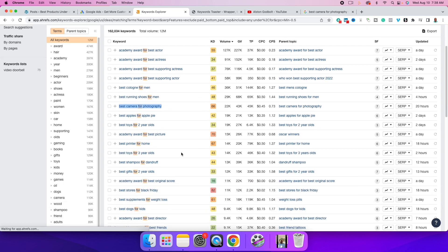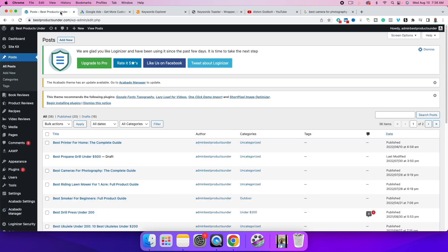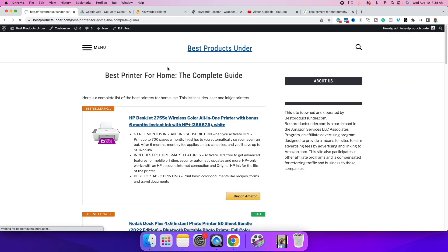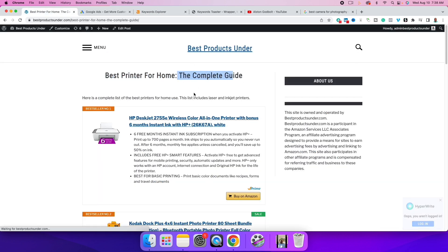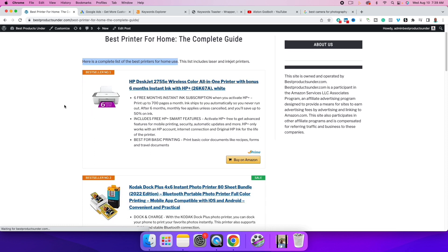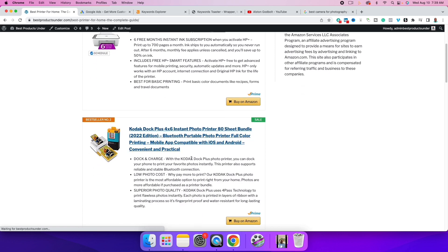For this example we're going to use 'best printer for home.' I've gone ahead and created a simple blog post. The keyword 'best printer for home' is the exact match of what we found. I added 'the complete guide' and a one-sentence intro: 'Here is a complete list of the best printers for home use. This list includes laser and inkjet printers.' Down below I have affiliate links — a Buy on Amazon button, an image link, and a text link — all affiliate links.